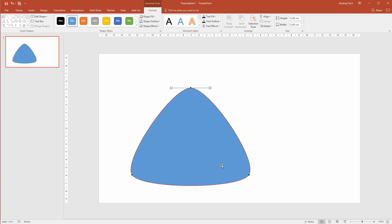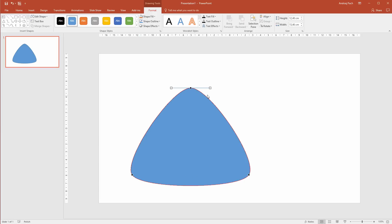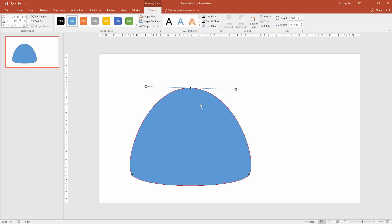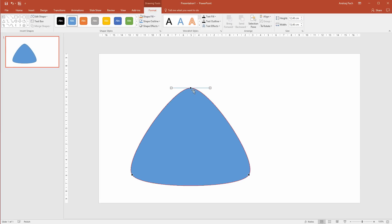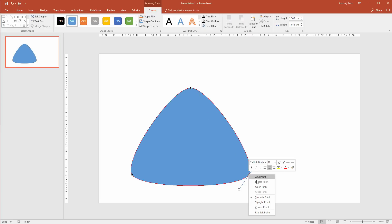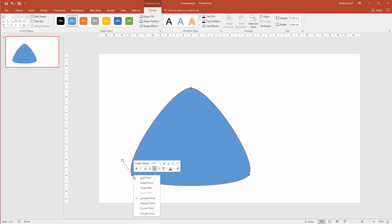Once you finish that, change all points to straight points because if Smooth Point is selected and I pull this handle, it grows in both ways. I want to customize this shape to be unnatural and not so equal, so we need to change it to straight point.